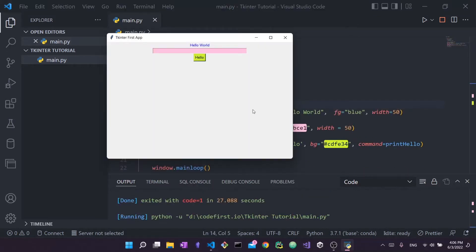That's it for this video. We covered the three basic tkinter widgets: label, entry, and button. In the next video I'll be going through geometry managers — pack, grid, and place — three different ways to place widgets on screen using the same widgets we learned today. Thanks for watching, I hope you're enjoying the series — leave feedback in the comments!